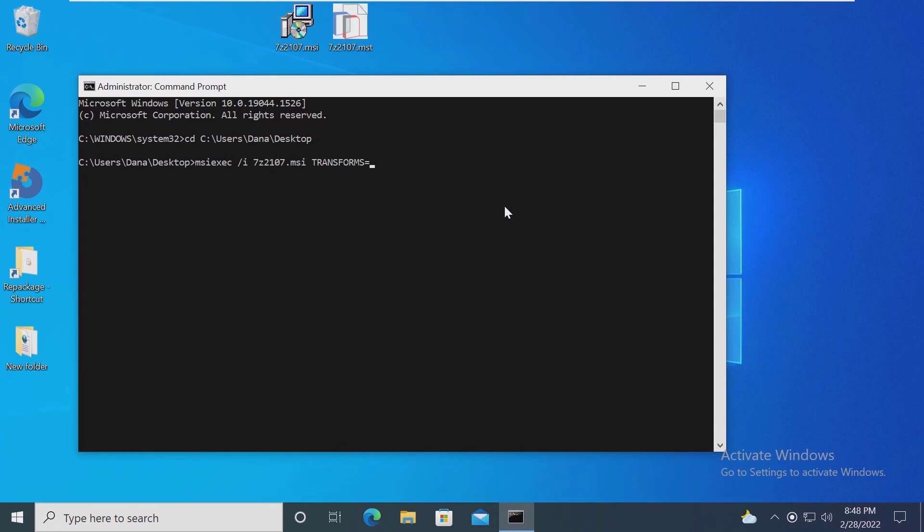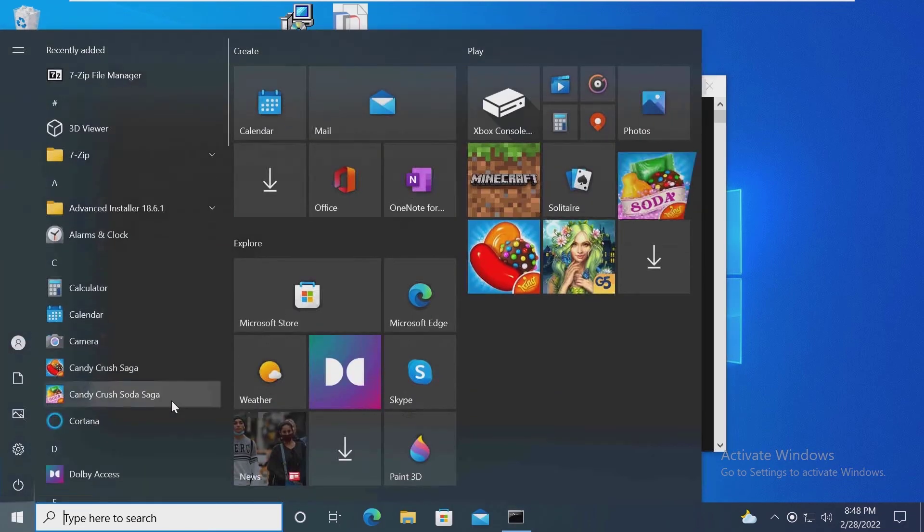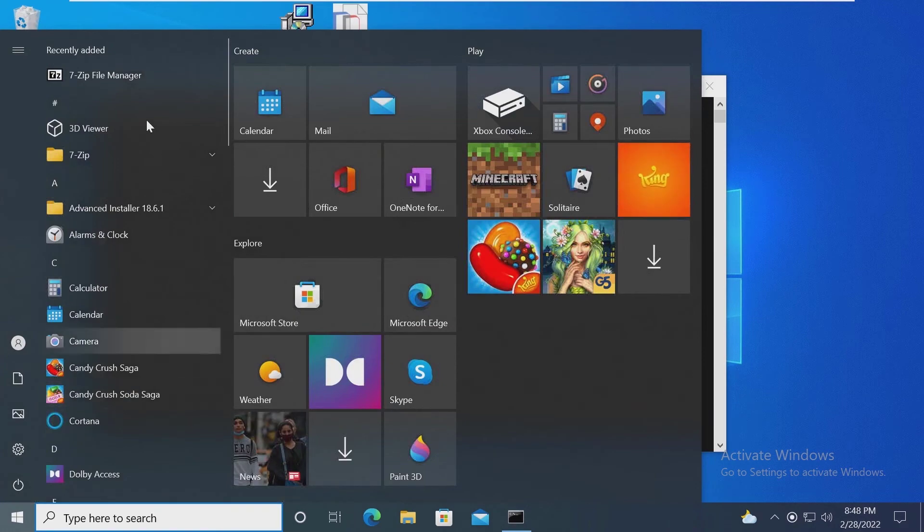So let's type msiexec /i and your MSI, then transforms equals your MST, then hit enter and go through the process of the installation.